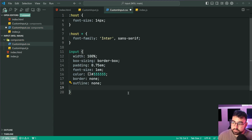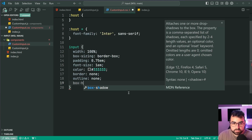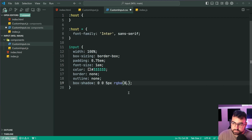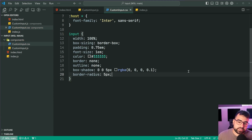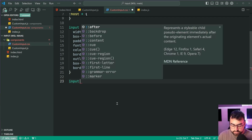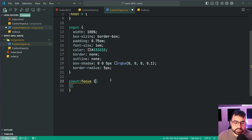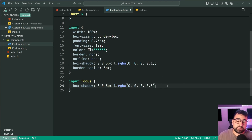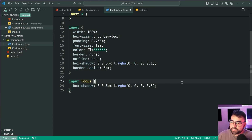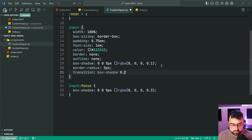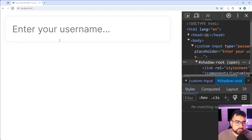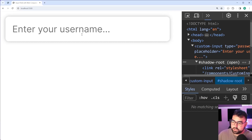Inside the CSS we don't need any class name since we're in the context of the component and can target the input directly. We add a width of 100%, then a padding of 0.75em, font-size of 1em, a dark gray color, no border, no outline. Instead we add a box-shadow of 0 0 5px rgba(0,0,0,0.1) and a border-radius of 5px. On focus we copy that box-shadow but increase opacity to 0.3, and add a transition on box-shadow of 0.25 seconds, giving a nice focus transition.